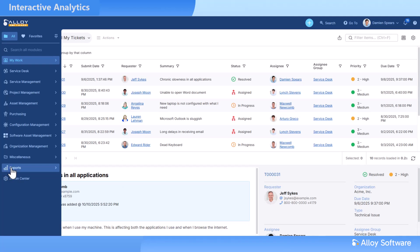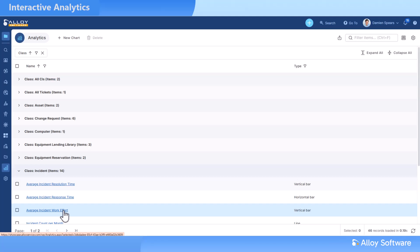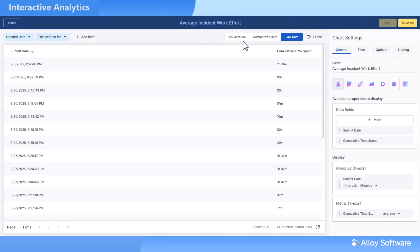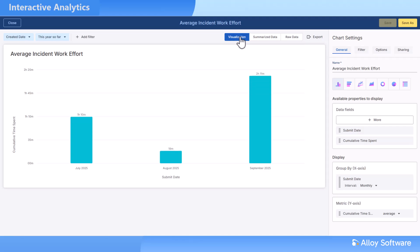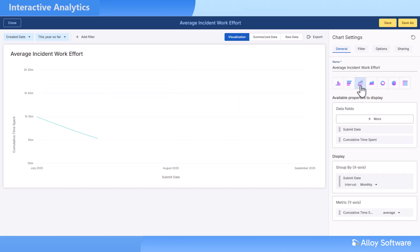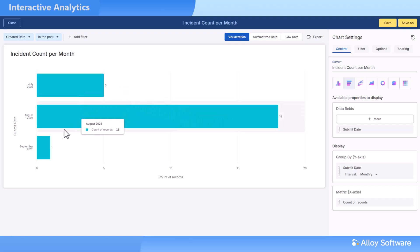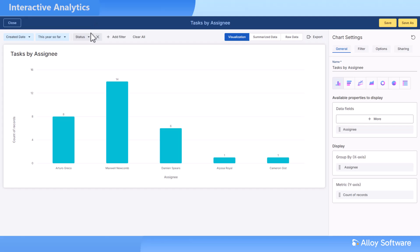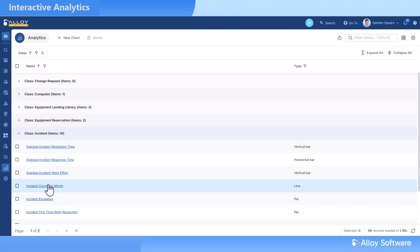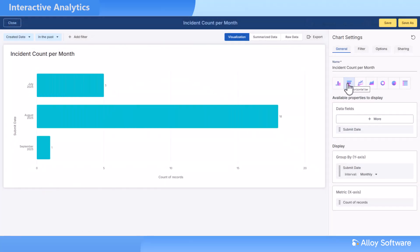Eloi Navigator now takes analytics to the next level. With the new interactive analytics, you can instantly transform raw ITSM and ITAM data into clear interactive charts. You will get real-time visibility into ticket loads, SLA results, and team performance without delays or third-party tools. You start with dozens of pre-built charts right out of the box, so you're productive from day one.